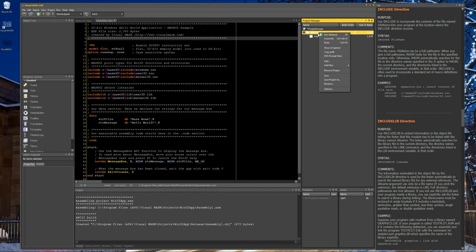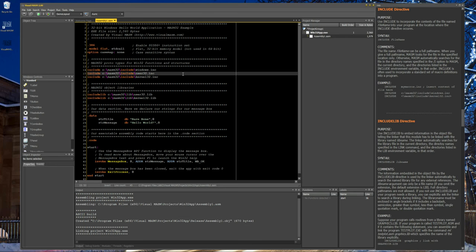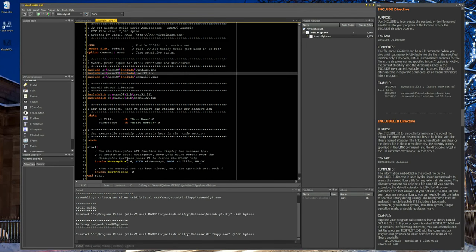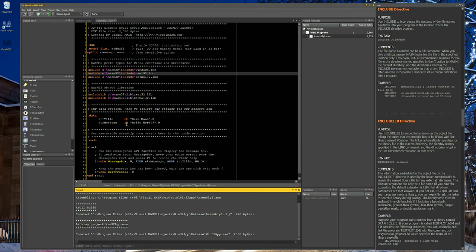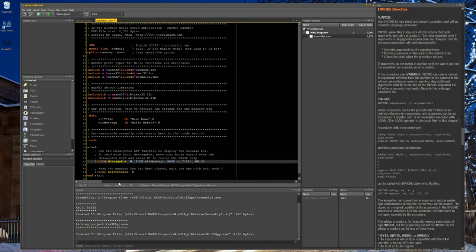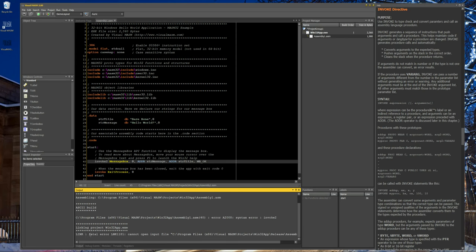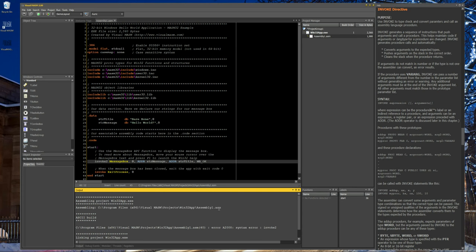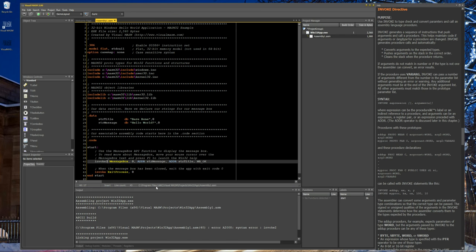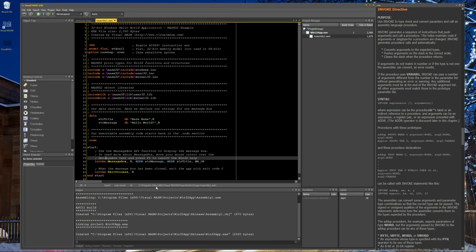Sometimes what I do is press Ctrl+F9, which assembles and builds. If there would have been any errors — say something is misspelled — pressing Ctrl+F9 will show you the error in the output window during the assembly or linking step. Once you fix the error and run it again, it works fine.